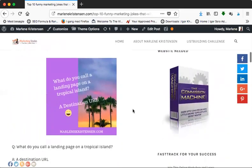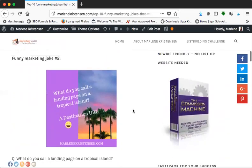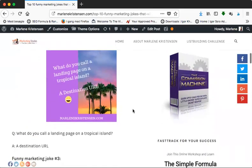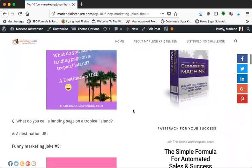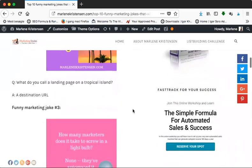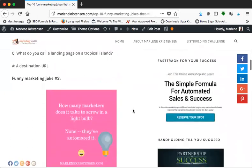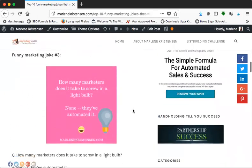Get ready for marketing joke number two: What do you call a landing page on a tropical island? It's a destination URL! Yeah, and a URL of course is the address to the page.